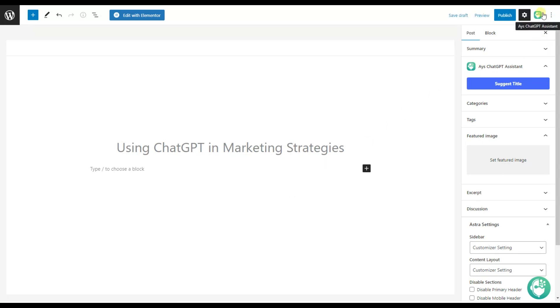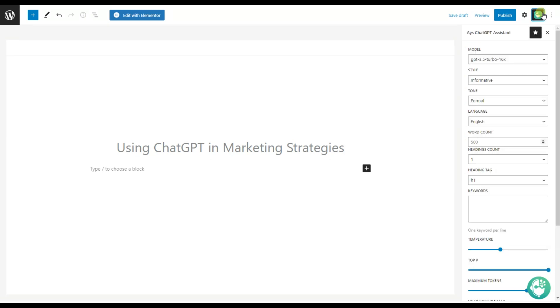We can also see that we have another ChatGPT icon. Let's click on it and see what other features it offers us. Here we can see the model, the style, the tone, and so on.